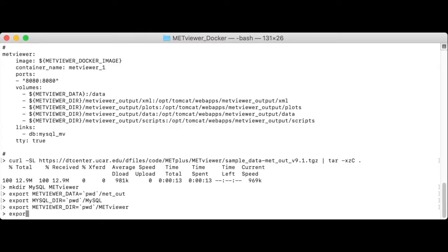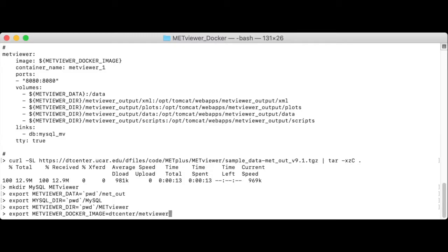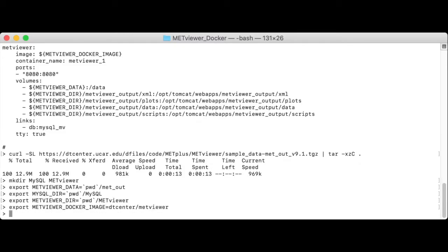And lastly, metViewer docker image is the name of the metViewer image that we want to run. dtcenter slash metViewer. With this setting, Docker will pull the latest version of the metViewer image from the dtcenter organization on Docker Hub.